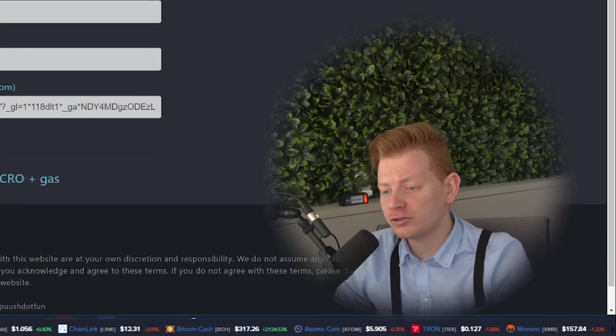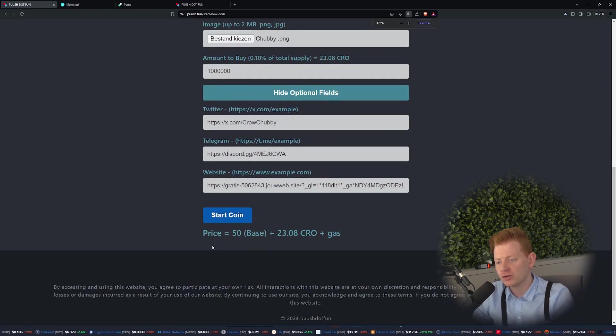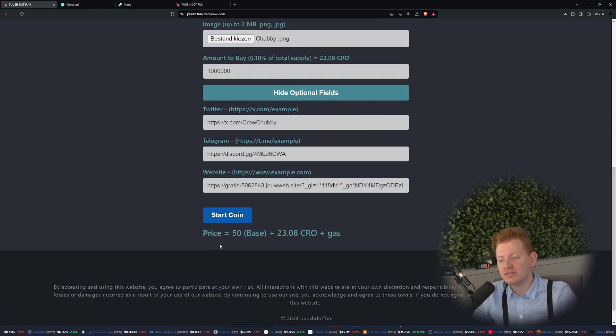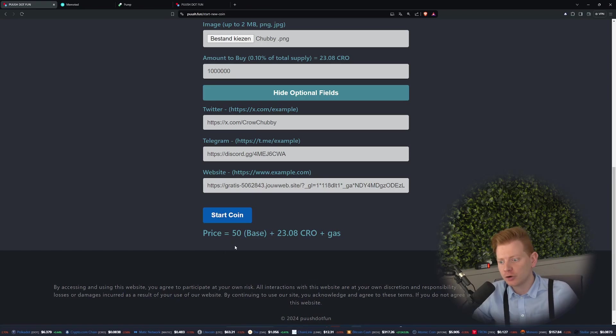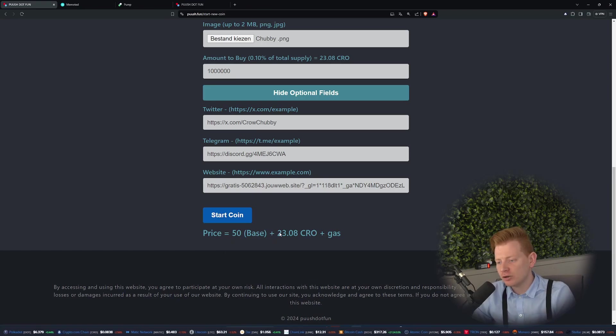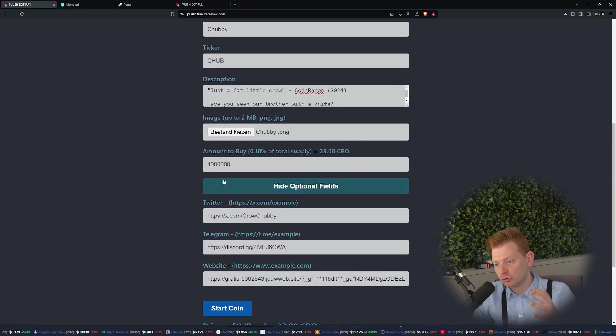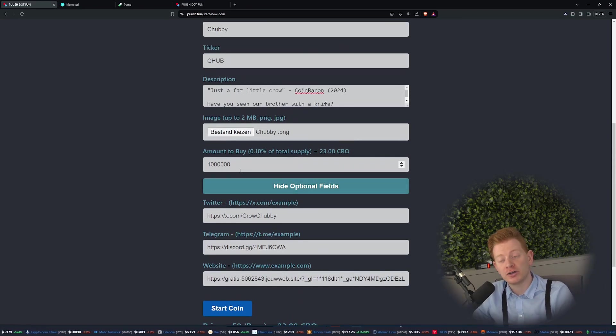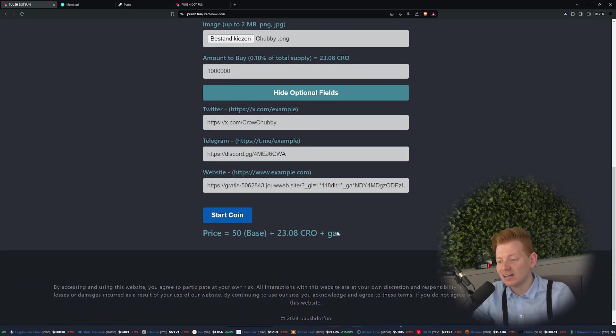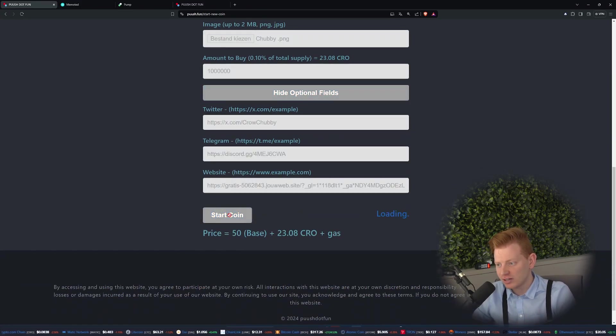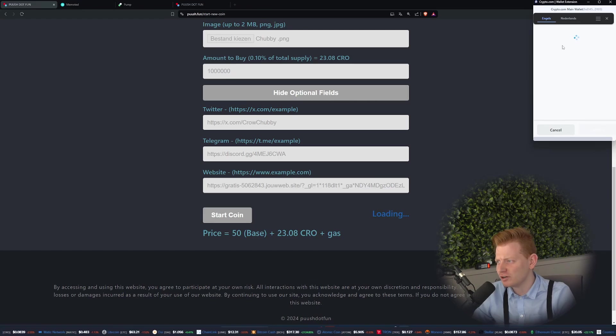That's really it for the coin. All we're going to do now is pay the price, which is 50 base cost for creating any coin, then also we've got the 23 for how much Chub we're going to buy from the market, and then finally we do have some gas cost. Unfortunately guys, that is pretty pricey I do have to say.